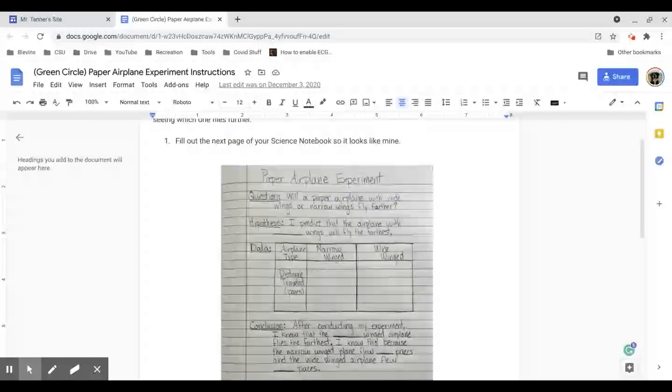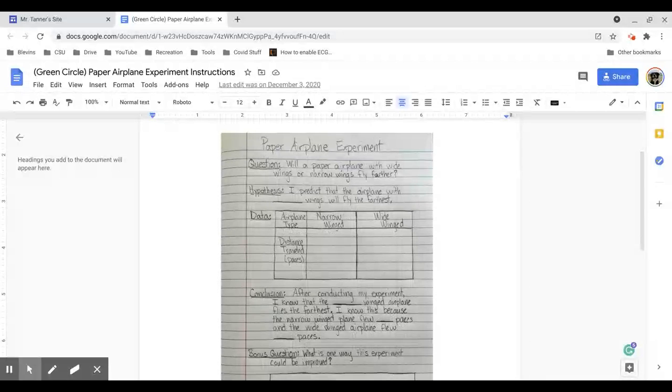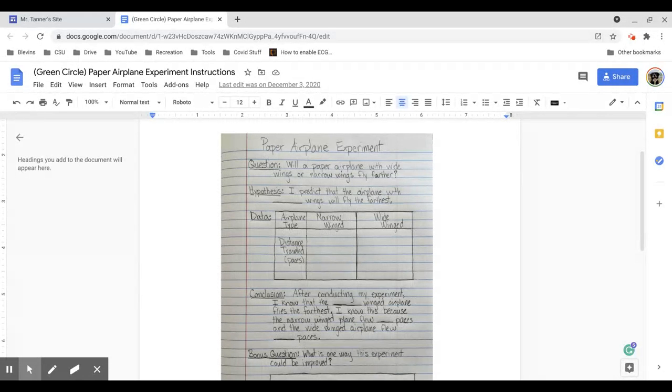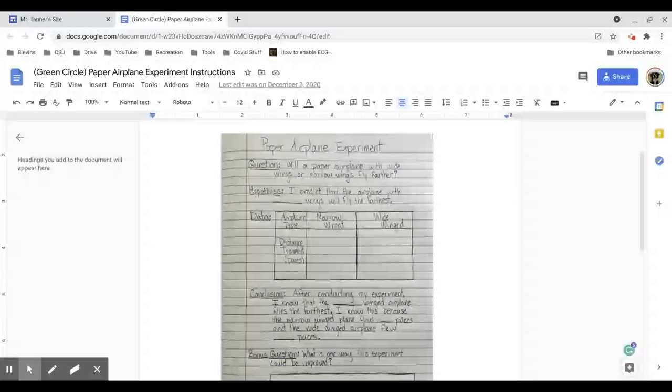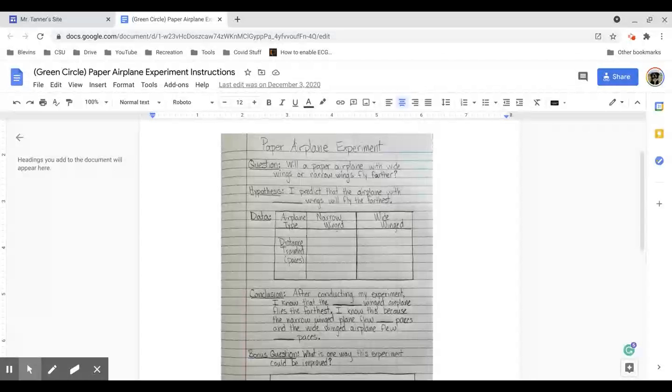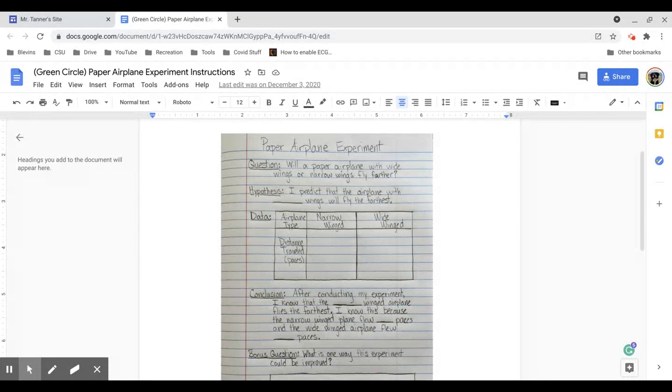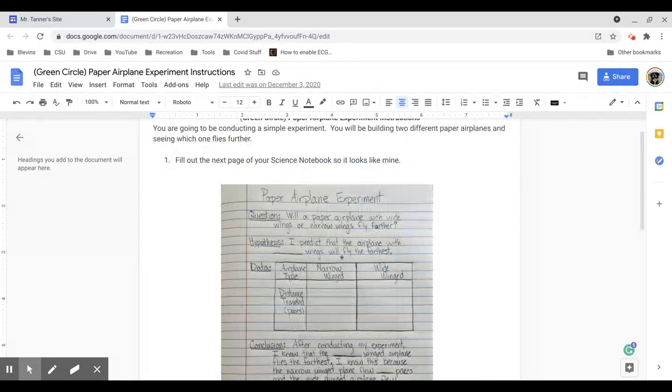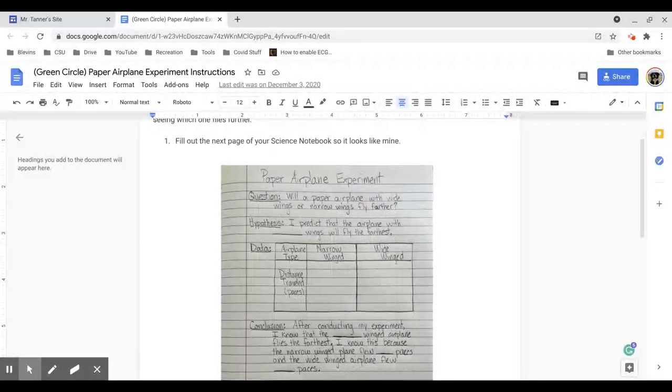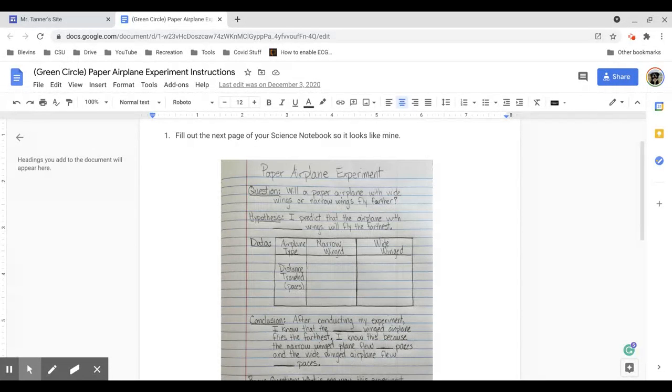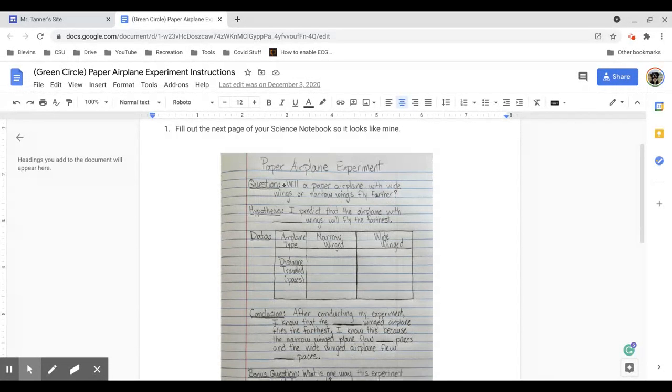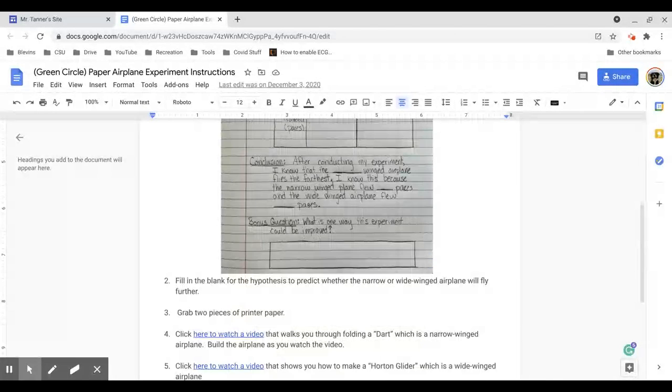So the first step is to fill out the next blank page of your composition notebook to look like mine. Again, if you don't have a composition notebook yet, you'll just fill this out on a standalone sheet of paper. And we'll tape it in when you get back to school and I can give you a composition notebook. But these all do need to be organized in a notebook by the end of unit one.